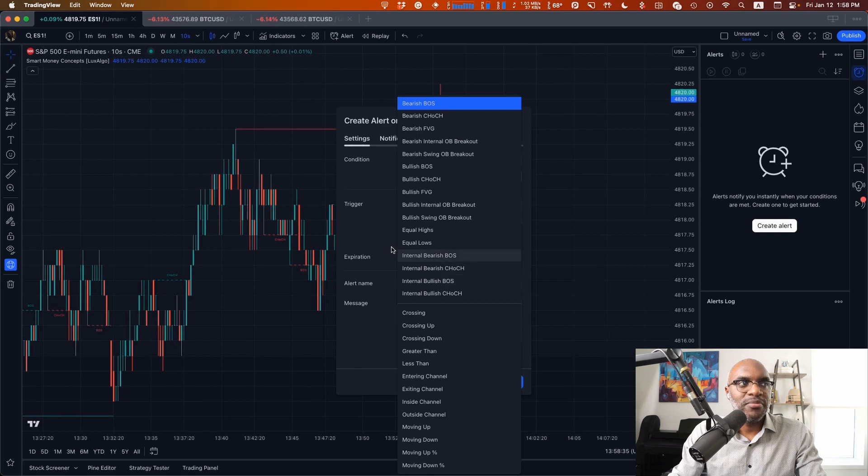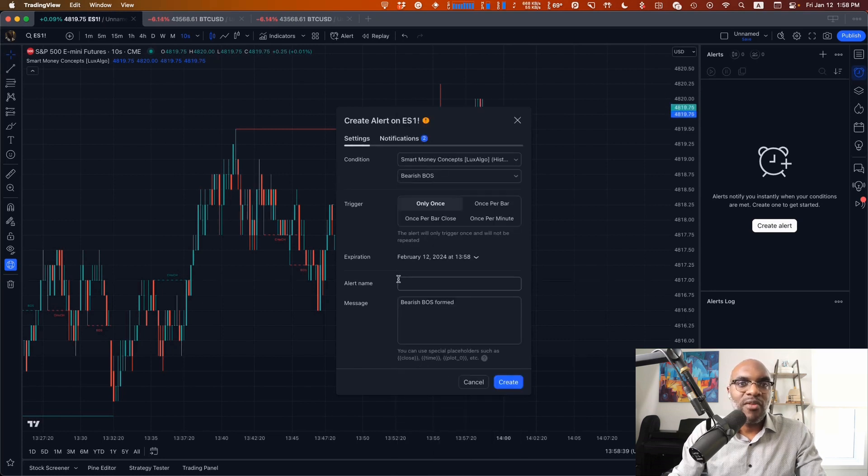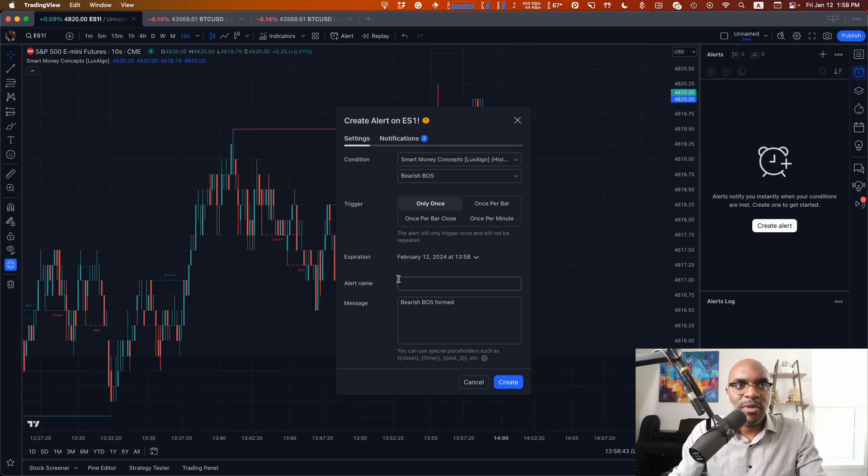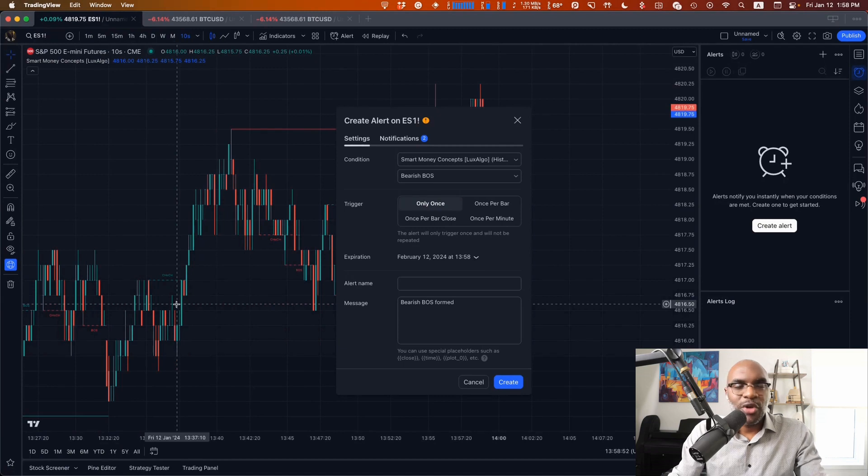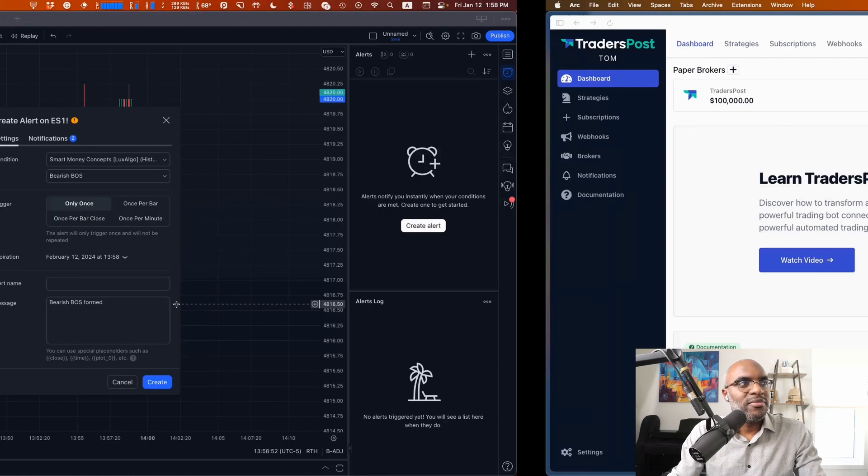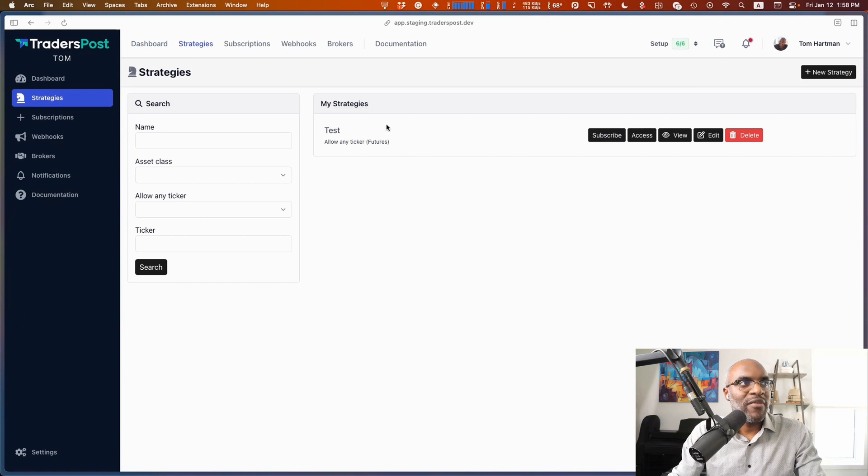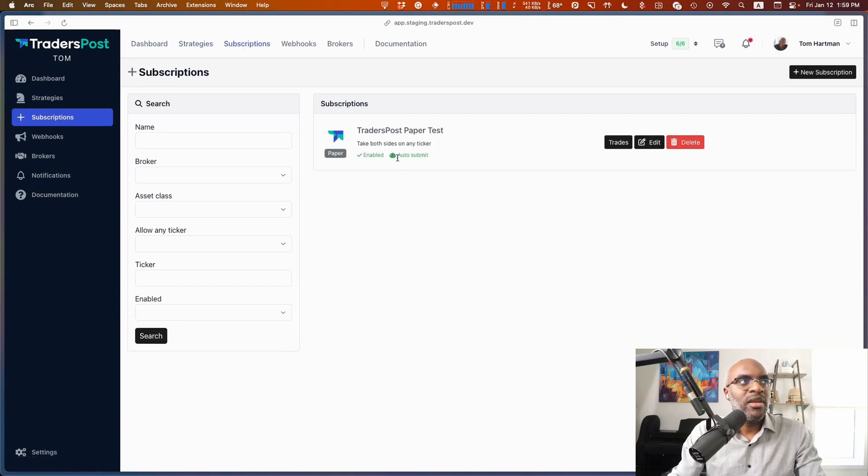Now in order to get that set up properly, we need to make sure that we have our strategy and webhook set up correctly in TradersPost, as you're probably familiar with. So we're going to head over to TradersPost here. Under Strategies, we make sure that we have our strategy created and that we're properly subscribed to it.